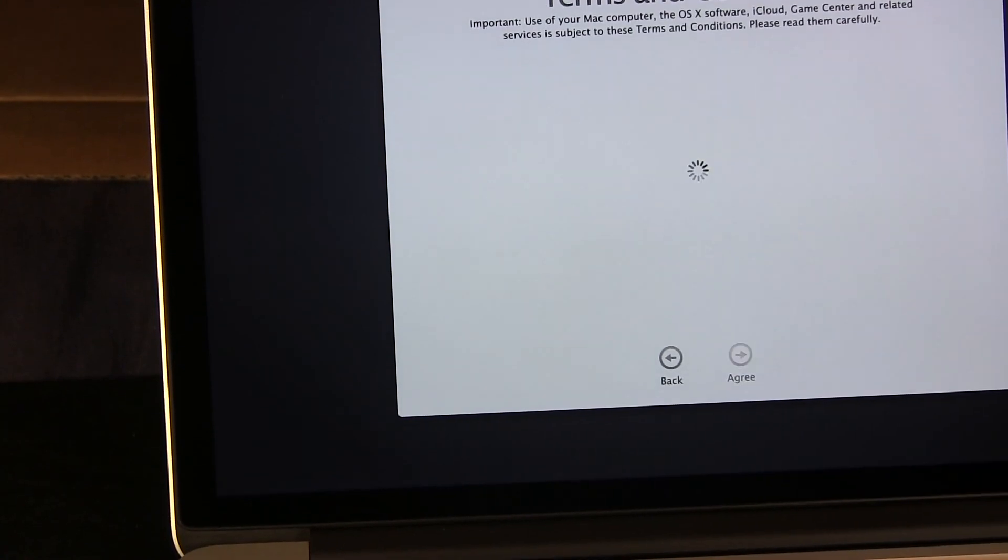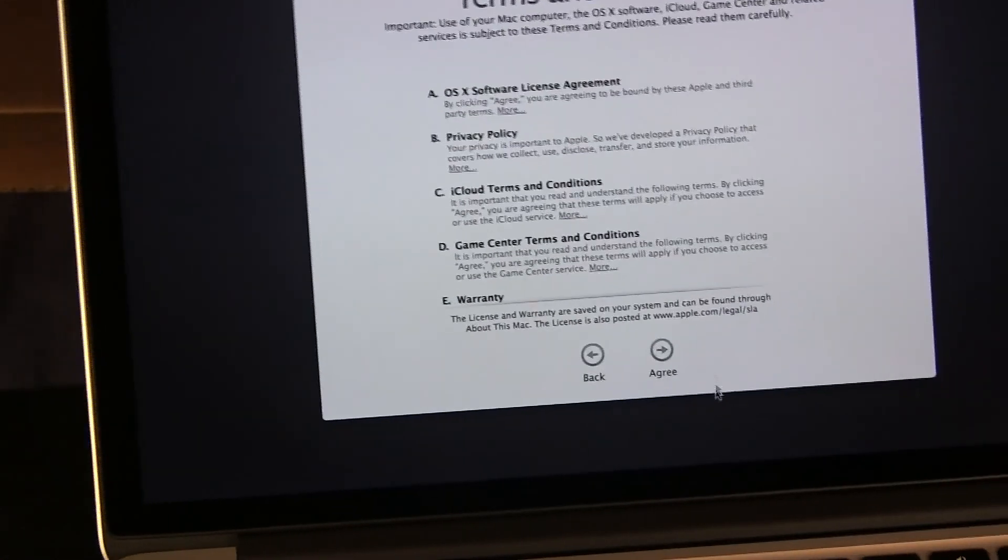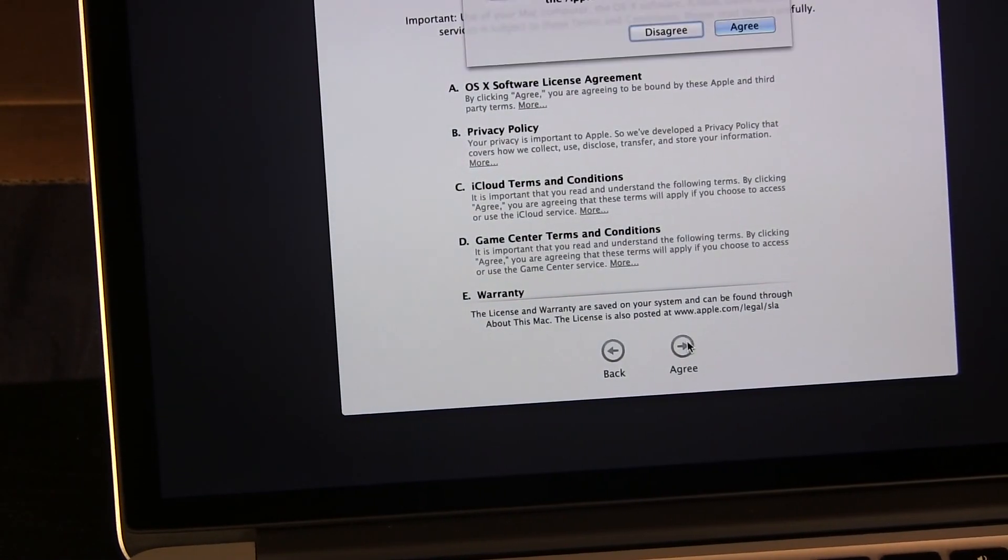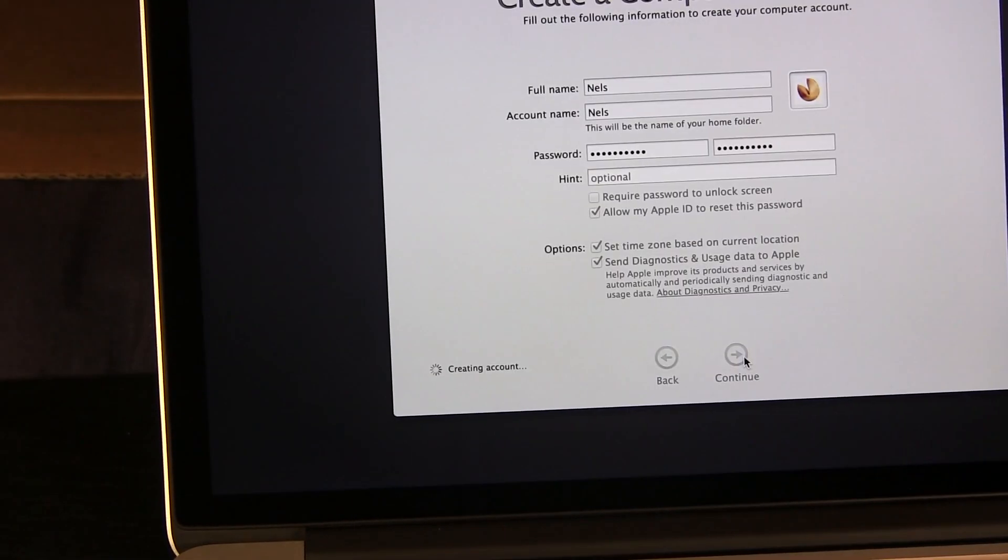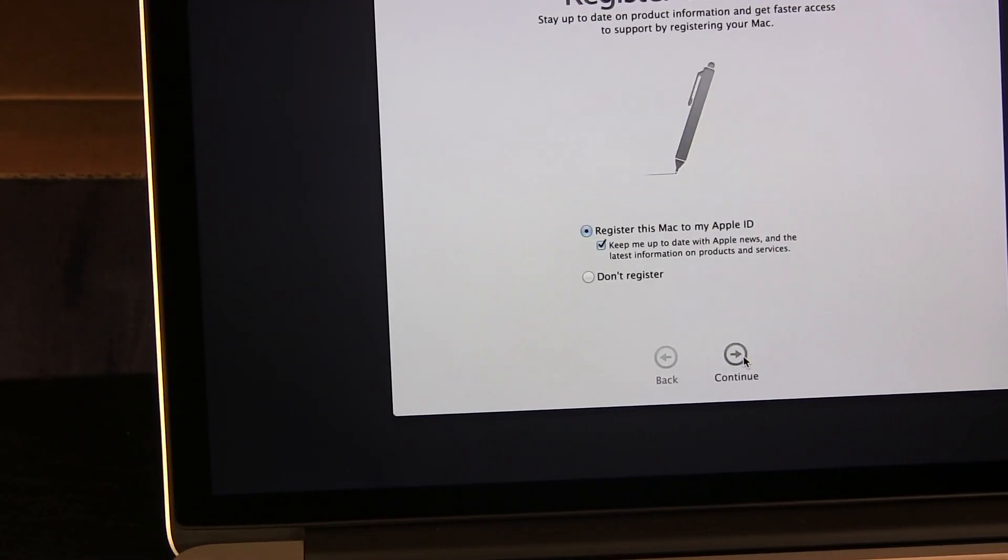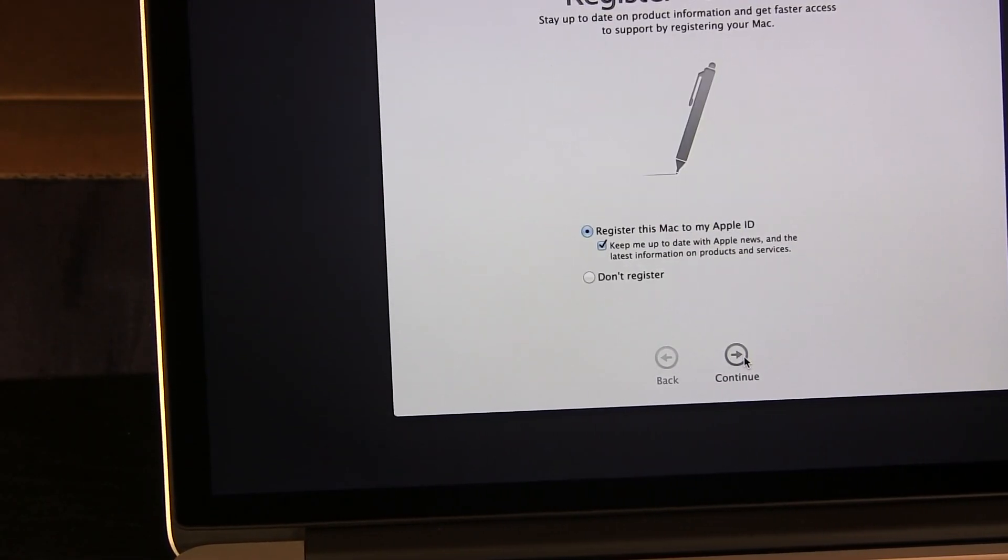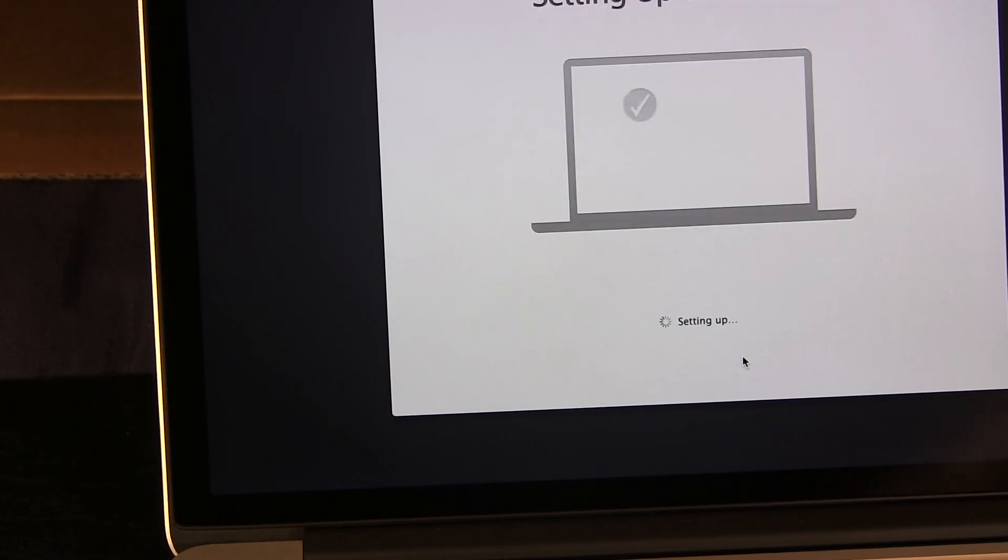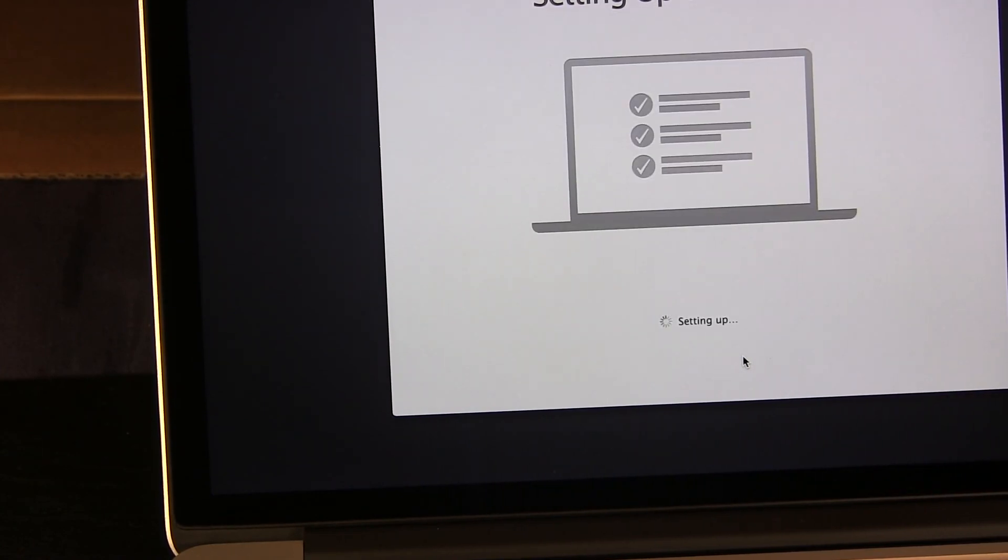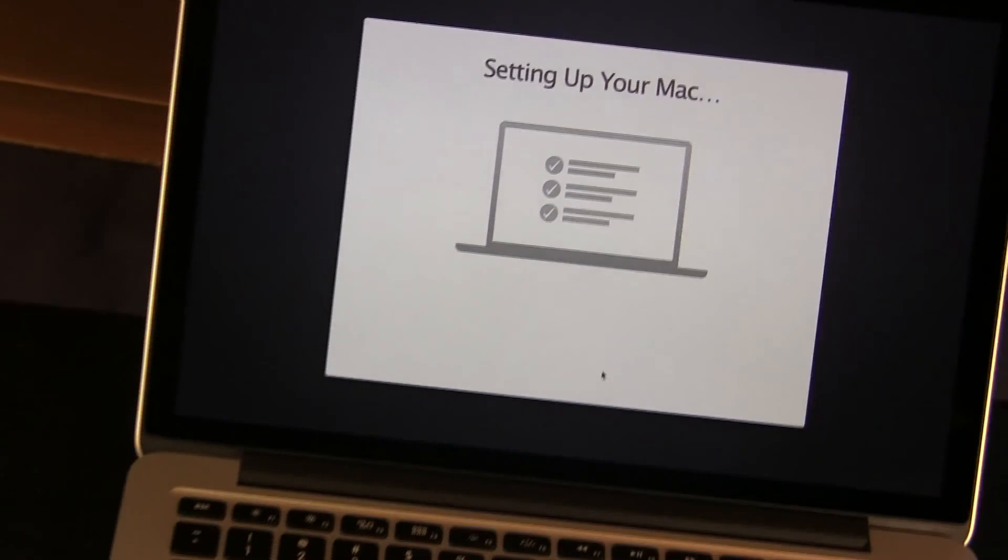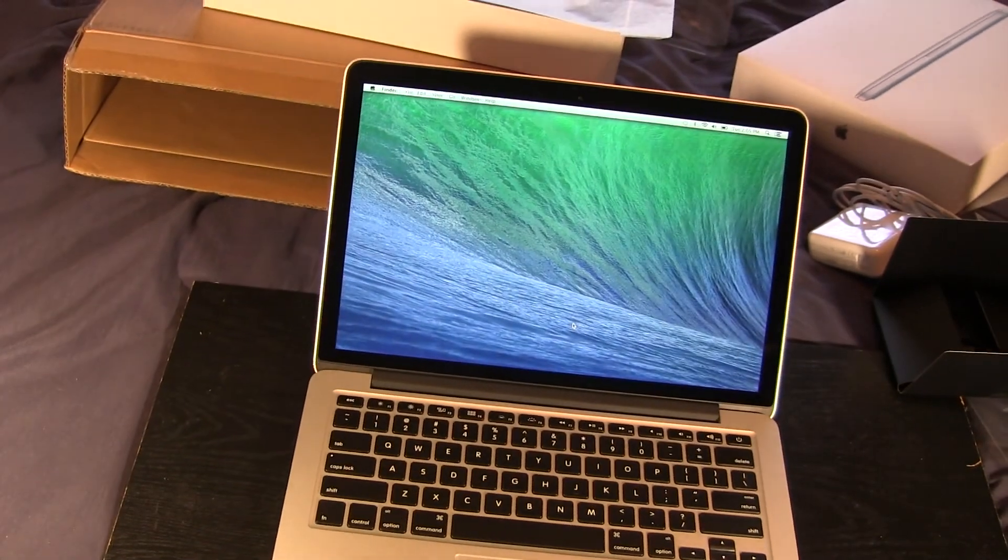Now it's asking me to agree to the terms. I'll go ahead and accept. It's setting everything up - very quick installation compared to Windows. It just goes through a bunch of questions and there you go.